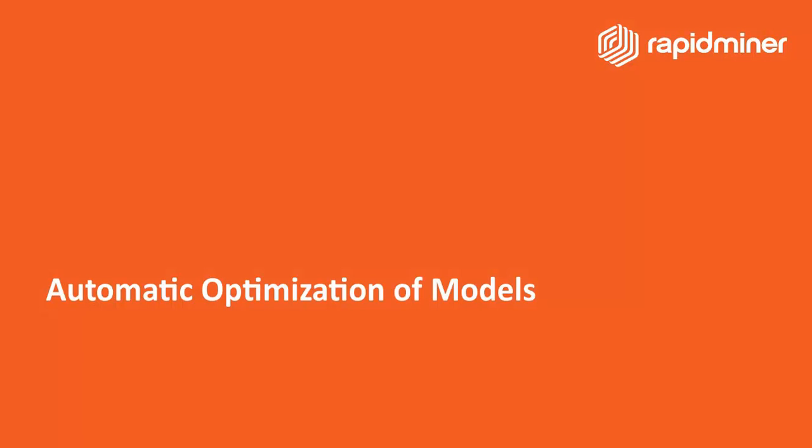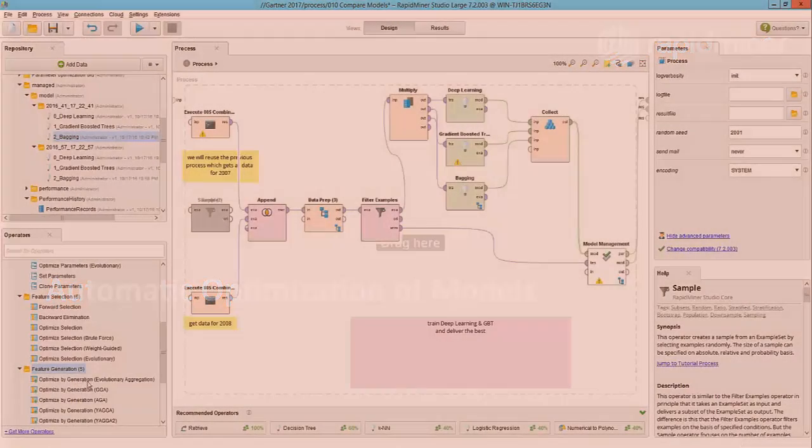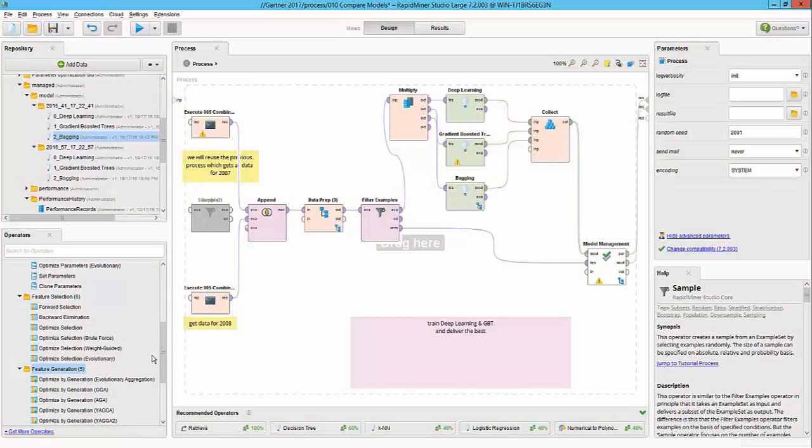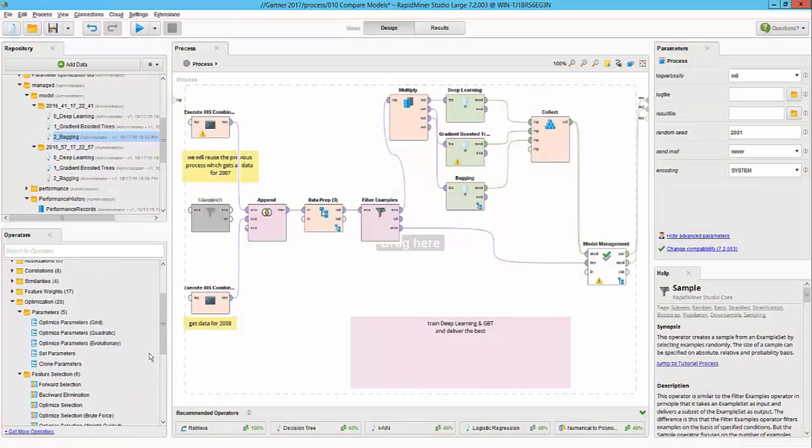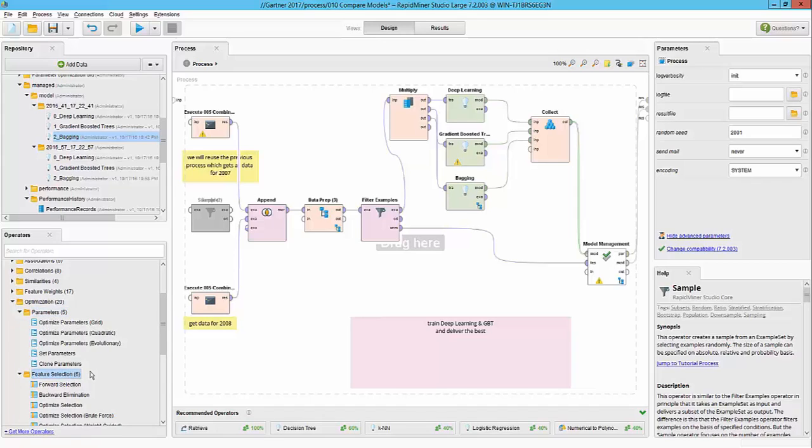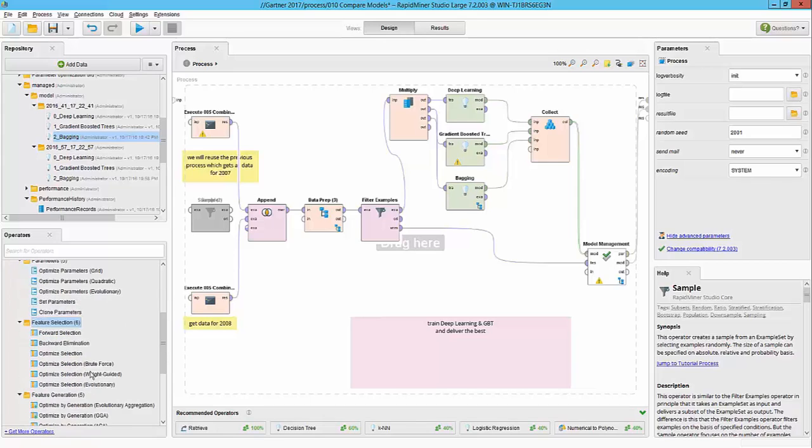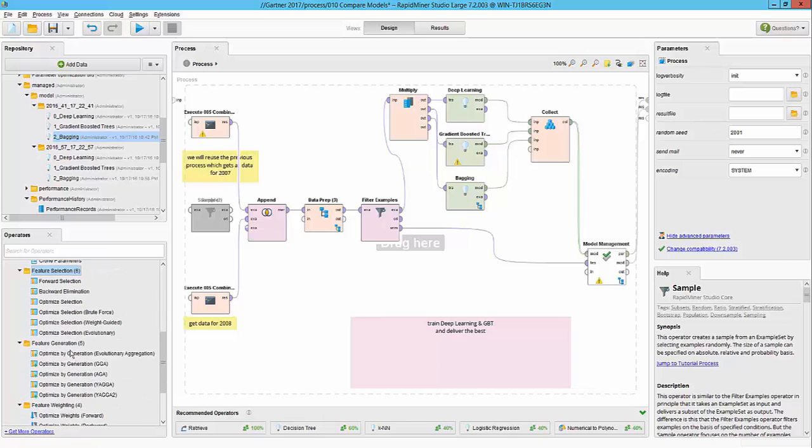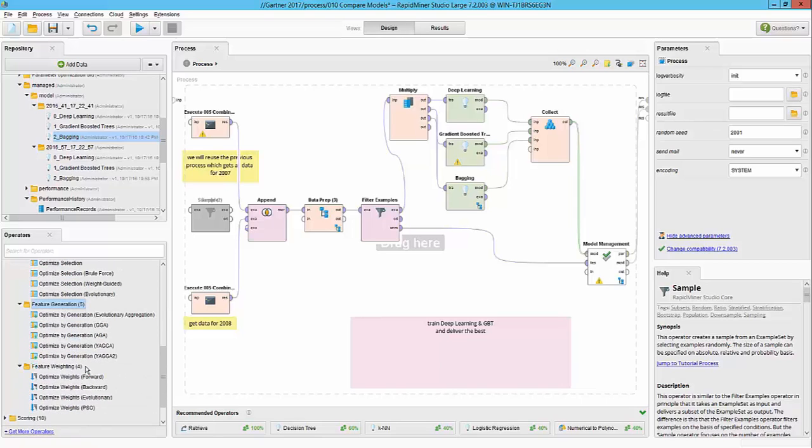Now that we have found the better algorithm, maybe we can try to improve the performance by using one of our optimization techniques. RapidMiner provides various optimization techniques like optimization of parameters, allows you to do automatic feature selection, feature generation, and feature weighing.